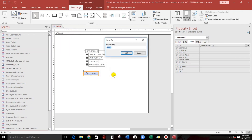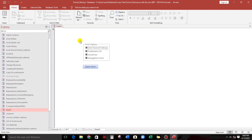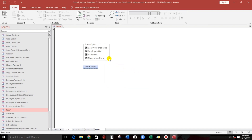Type End If and close the editor. The form name is Form1. When we open the form and click open form without selecting anything, it shows 'please select one of the options — Required'. Click OK. Now if we select an option and click open form, we can continue the coding.